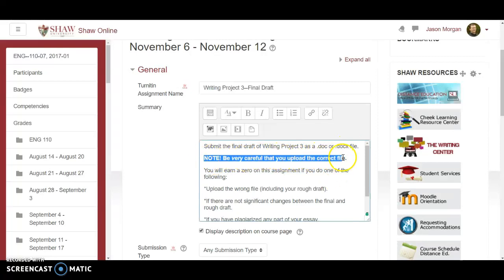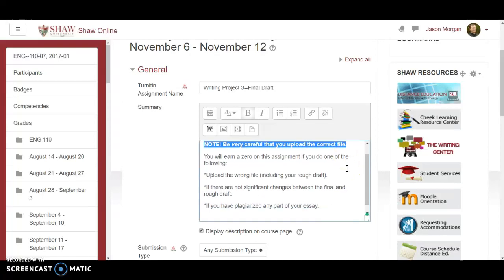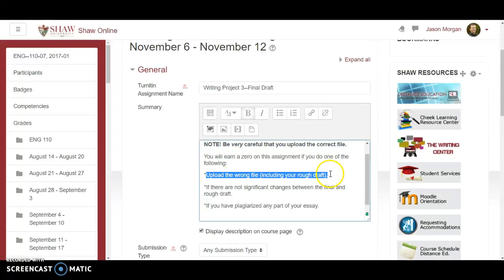I put a note: 'Be very careful that you upload the correct file.' The reason is that some students have figured out — if they didn't finish their final draft — they'll upload the rough draft as a final draft and claim they accidentally submitted the wrong file, when in fact they haven't finished. I've had students openly admit they do this.